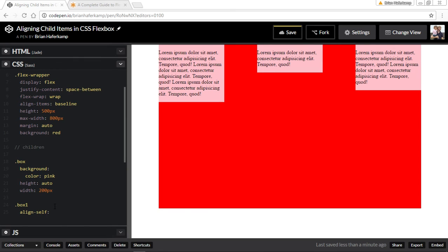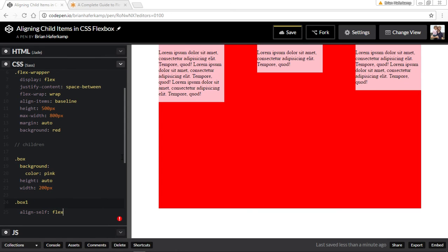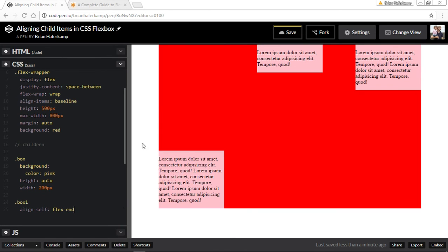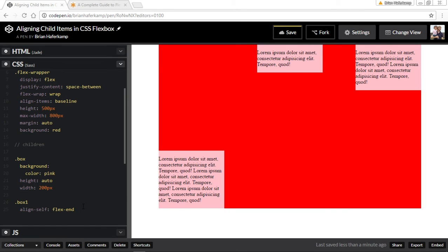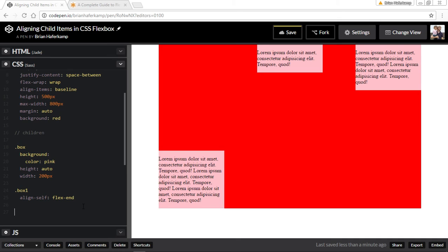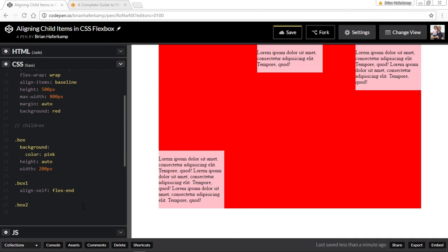Then we go and we start assigning them. Instead of align-items, which is all of the items together, we're going to say align-self. So this box is going to align itself in a specific position, and we'll just say flex-end. What this allows is for each individual child element to be positioned inside of the flexbox parent container. And then box two is going to be centered.